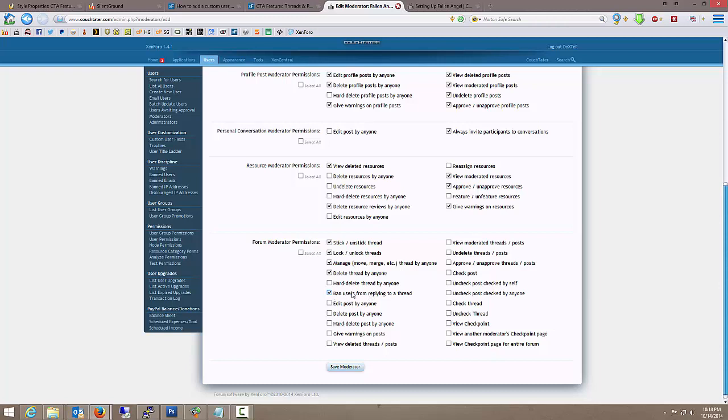They can ban users from replying to a thread, you know, somebody starts smarting off, whatever. Edit post by anyone? Absolutely. In their assigned forums. Delete post by anyone? Yes. There's a difference between post and a thread. Hard delete? No.